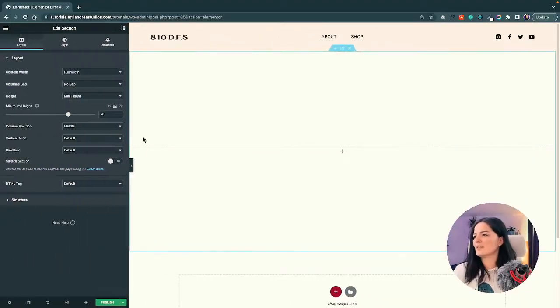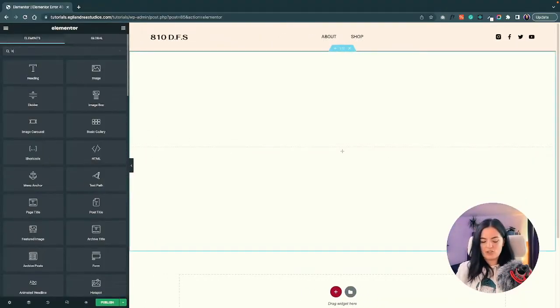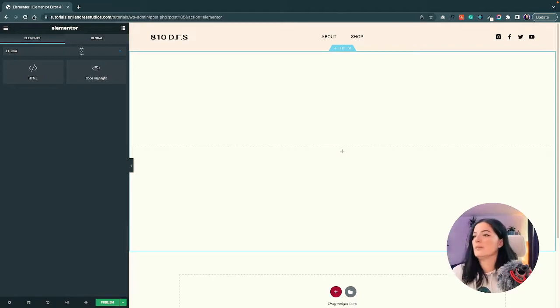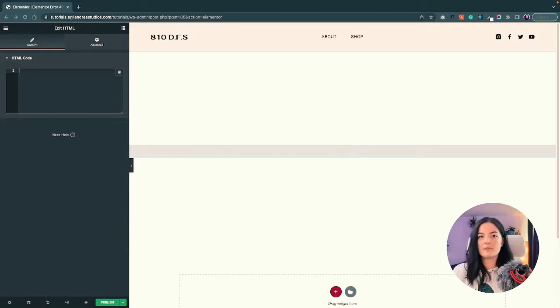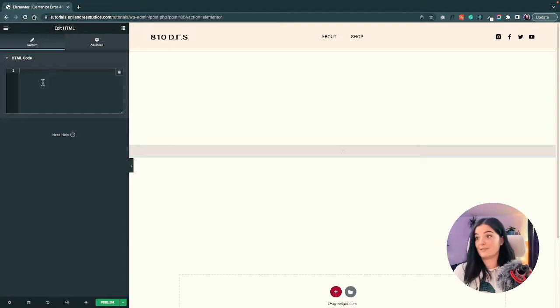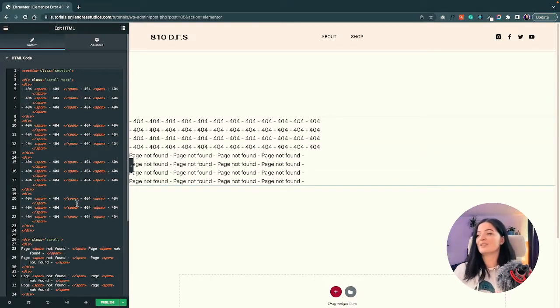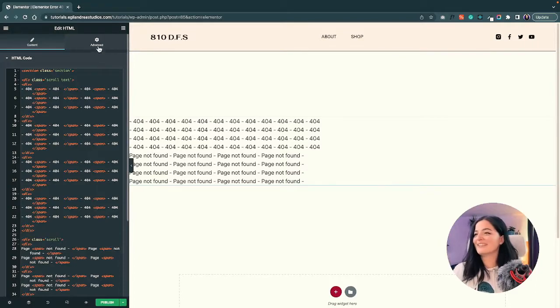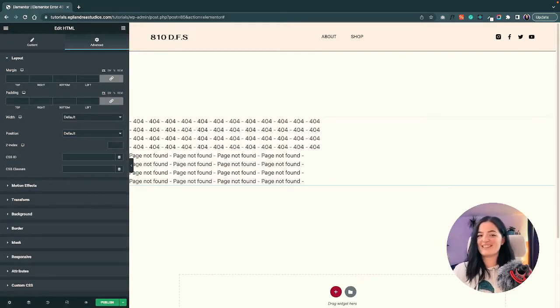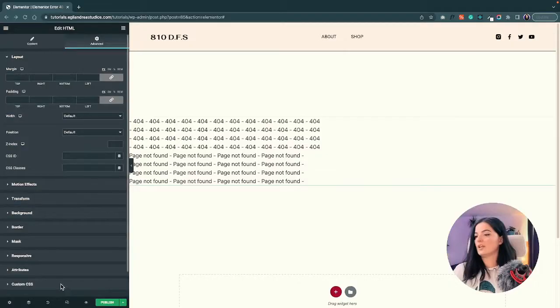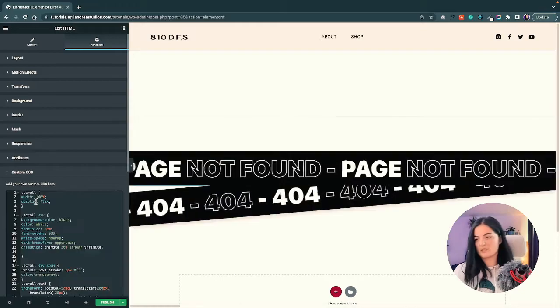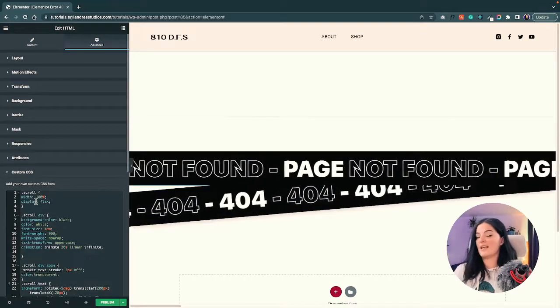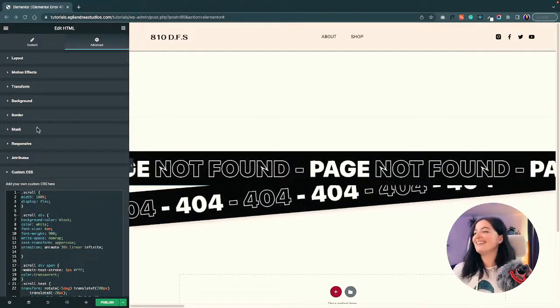Looking good so far, nothing special. Let's add an HTML element to the page - drag and drop - and I will paste the code that I already have prepared. I'll copy paste the code so I don't type the whole thing. I know it looks a little bit crazy, but let me add the CSS and you will see the magic happening.